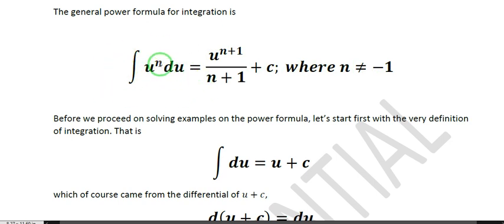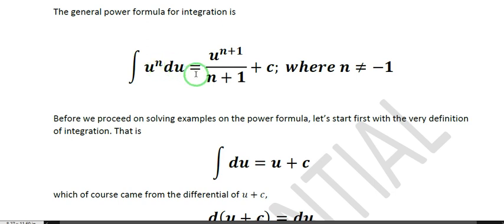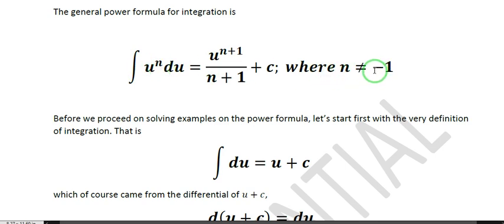In the power formula, n can be any number except negative 1. It could be negative 2, negative 3, negative 4, and so on. It could be positive 1, positive 2, positive 3. It could also be a fractional value such as negative 3 halves, negative 1 half, positive 1 half, or positive 3 halves. But the power formula is not applicable if n is equal to negative 1.